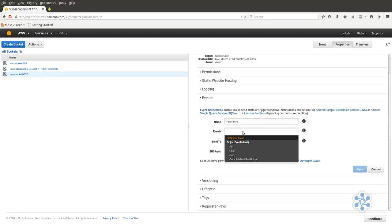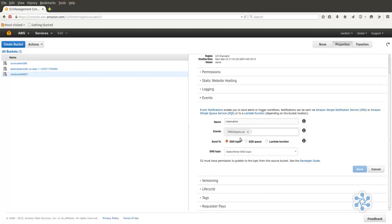Click once in the Events box to display a menu of choices. We'll choose RRS Object Loss, an event in the Reduced Redundancy Storage Object class, by the way. Notifications can be sent to an SNS topic, SQS queue, or Lambda function. We'll select SNS Topic.